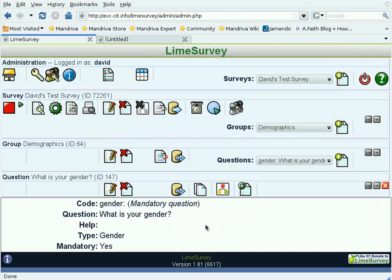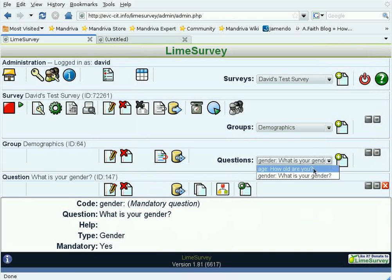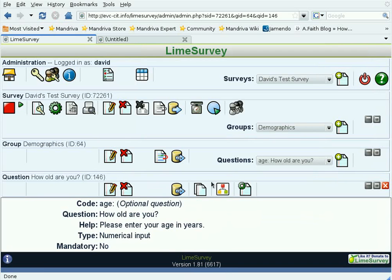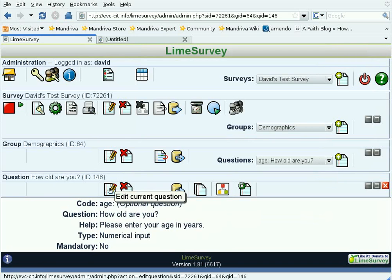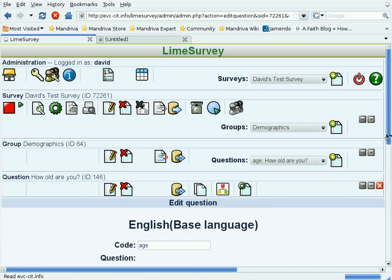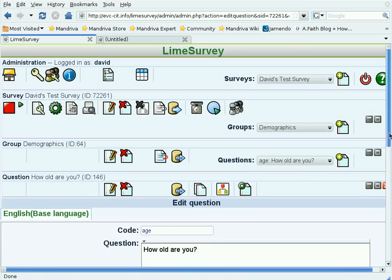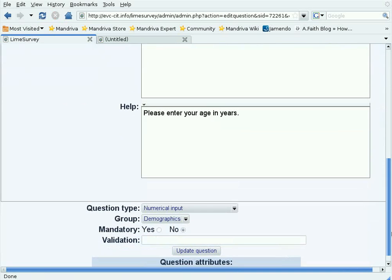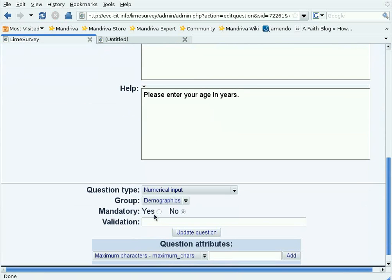By the way, I just realized the age question, I didn't make that mandatory. So let me go back and select it, and then use the icon with the pencil to edit that question. Scroll down to the end and say that this also is a mandatory question, one that you have to answer.